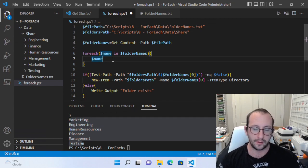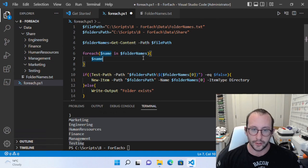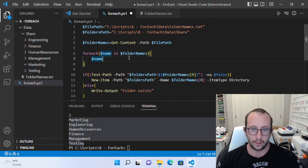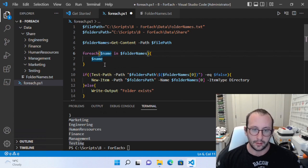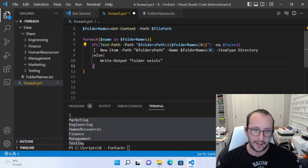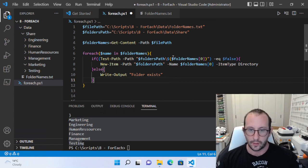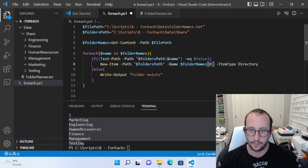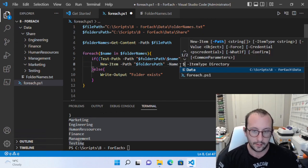This will loop through all the items in the array sequentially and assign them to the variable $name for each one. So it'll go through — 'marketing' is the first one, it assigns 'marketing' to $name, does whatever is in the block, then goes to the next one and assigns 'engineering' to $name, and keeps going. So we can take the New-Item code and paste it inside the block — instead of referencing $folderNames[0] we just reference $name.